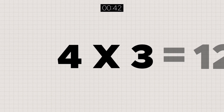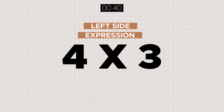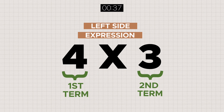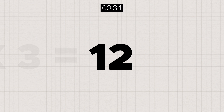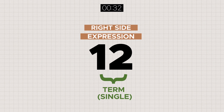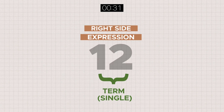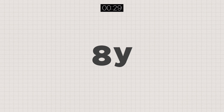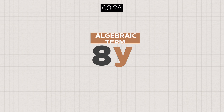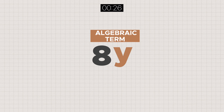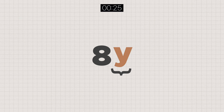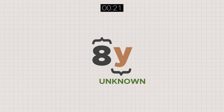Within each expression, each number, as seen, is known as a term. When a term has an algebra, we call it an algebraic term. The algebra can also be called an unknown. While the number that accompanies it is the coefficient.